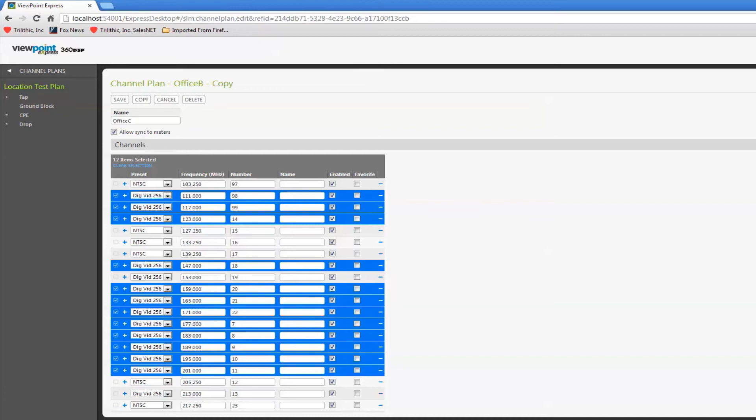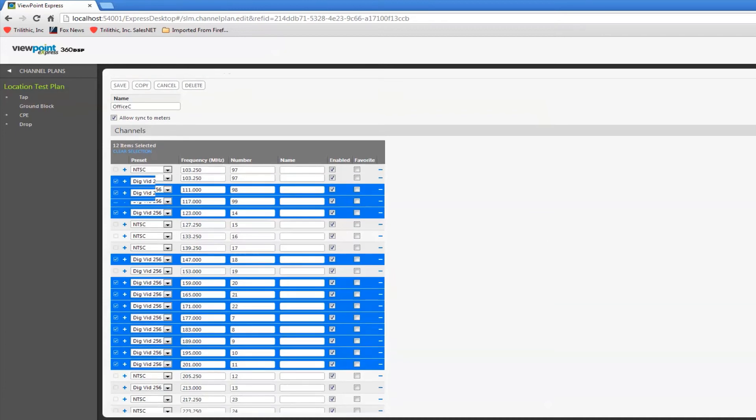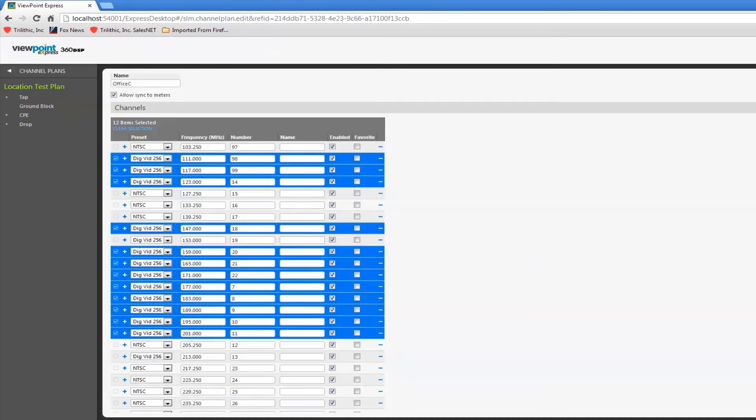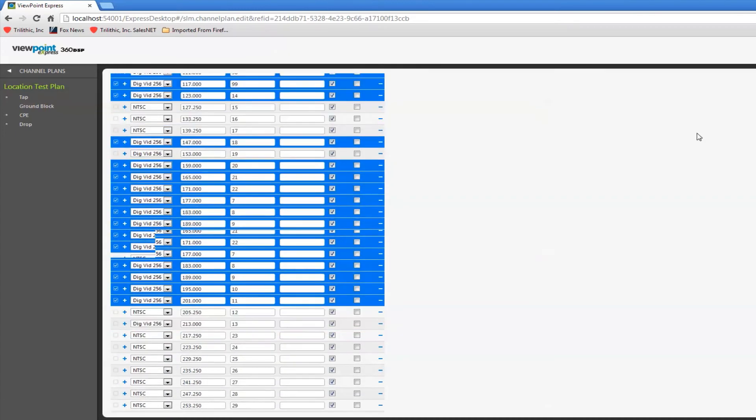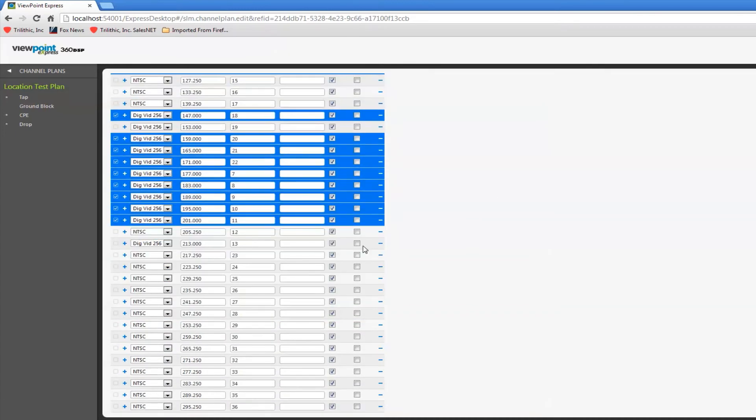As I scroll down I can do this for my entire channel plan and enable or disable any channels.